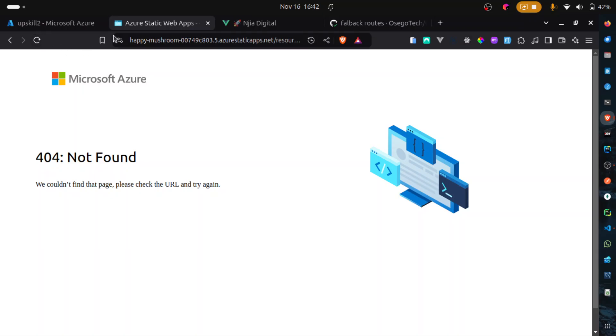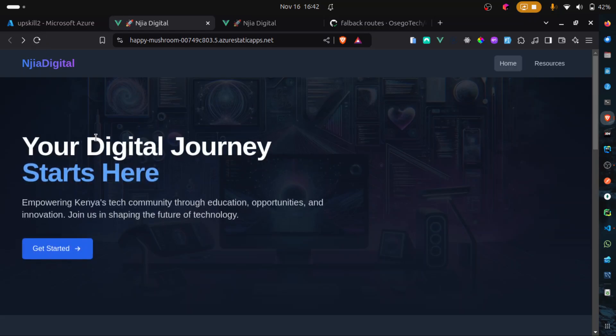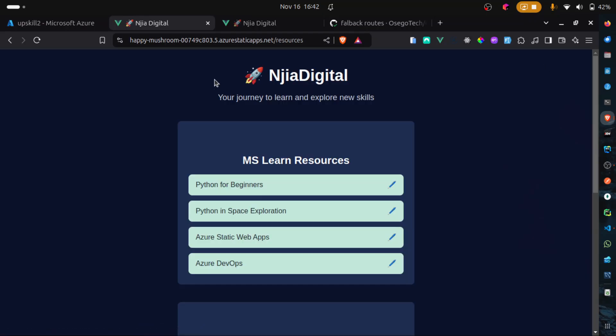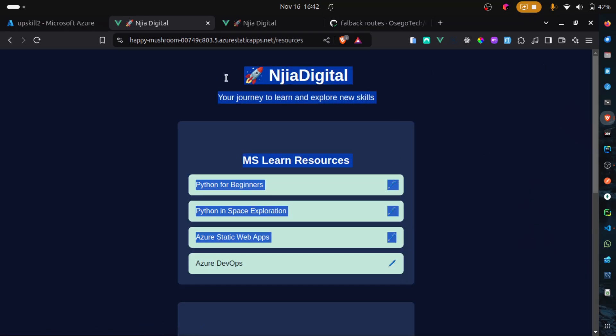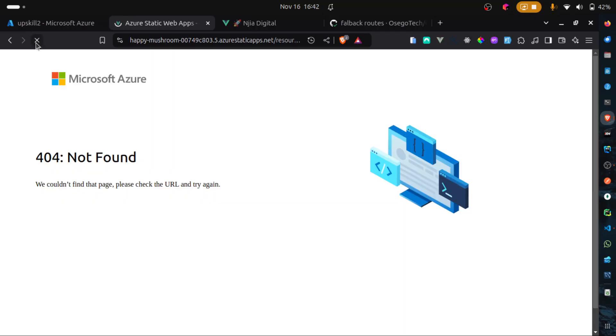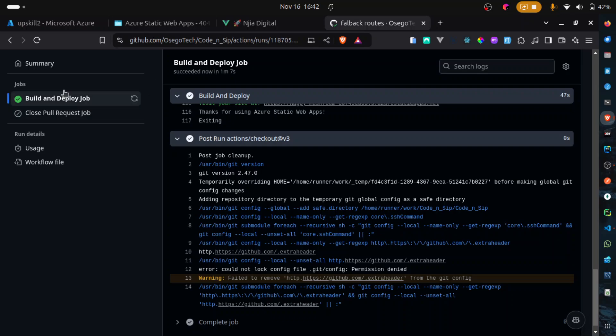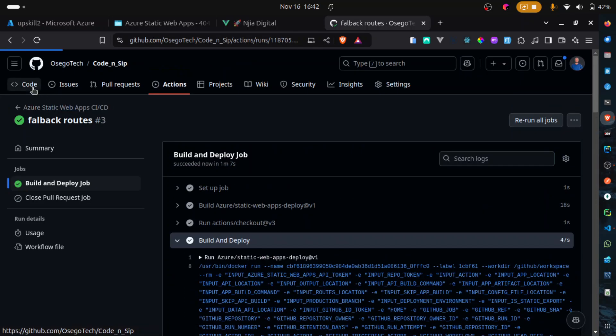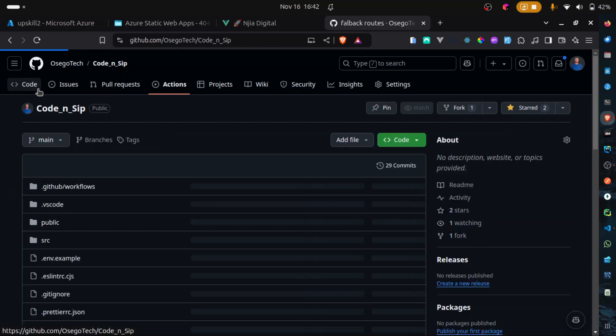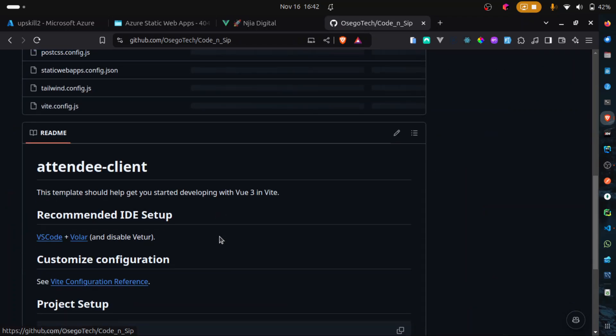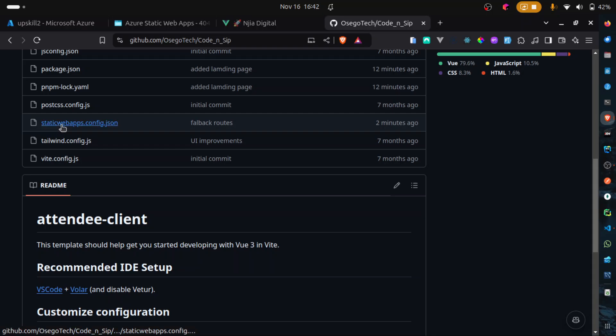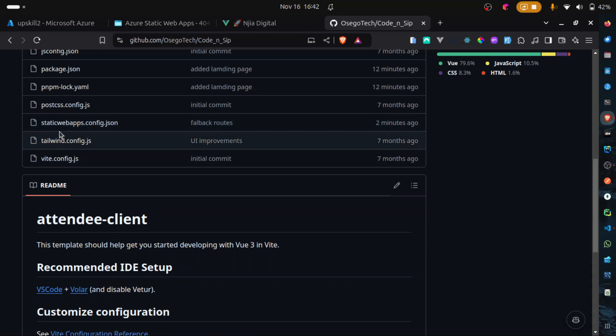We give it more time to maybe pick up the changes. Fantastic. So, we have Njia Digital as the landing page. Go to resources. Where we have our resources. And if we refresh. If we refresh. What is this? Let's give it more time to pick up the changes. staticwebapp.config.json. I think that is what we need to have. Oh, there's a typo here. Should be staticwebapp. Not webapps. Sorry.